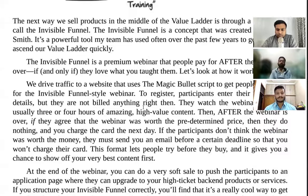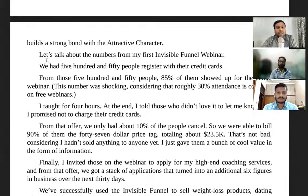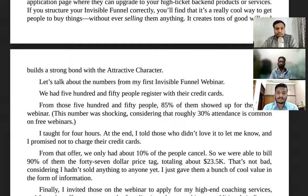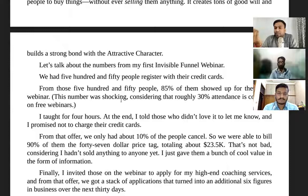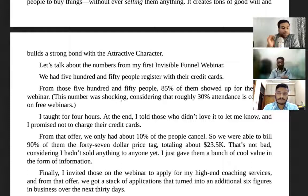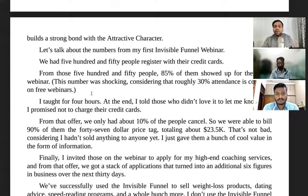Let me give you a couple of numbers from their invisible funnel webinar. They had 550 people who registered with their credit cards, and out of those 550, 85% showed up for the webinar. In contrast, attendance for free webinars is around 30% — so this is 2.5 times the attendance. The show-up rate is really high because attendees know they only pay if they like it.